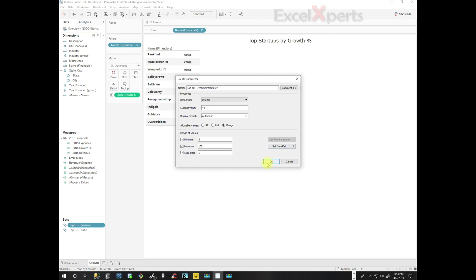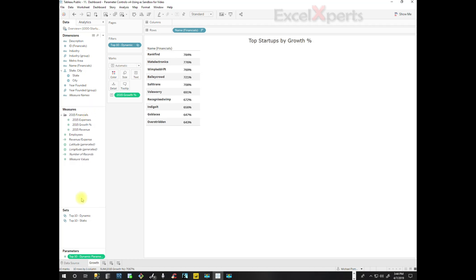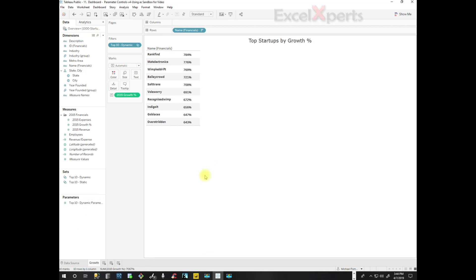So click OK. Now we have our parameter, and notice our left pane here is growing because we have the parameter added to it. Okay, so now we have our parameter. Now if they need to make any changes, they would just go into the parameter and make the modification.